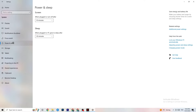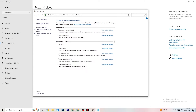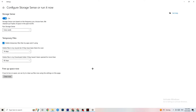Next, go to Power & Sleep and click on Additional Power Settings. This varies per PC — try out the options (Balanced, High Performance, or the initial plan) and check which runs better on your device. Then go to Storage and click on the hyperlinked text to configure Storage Sense and run it.